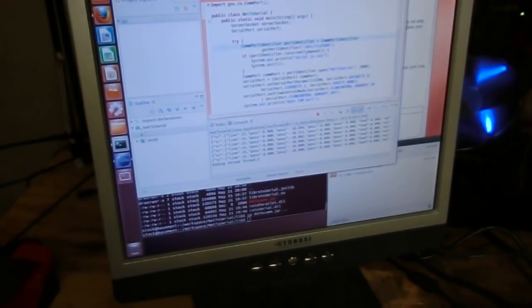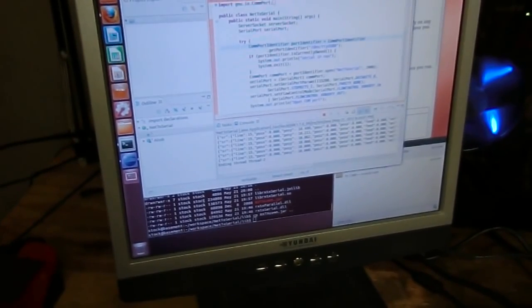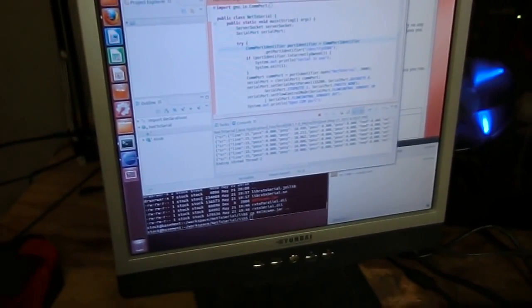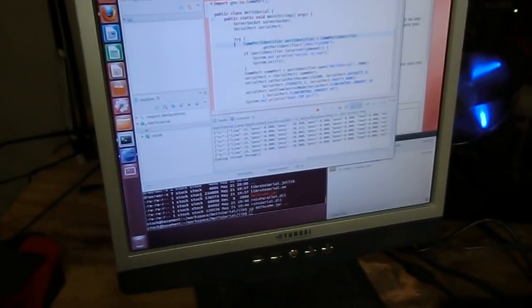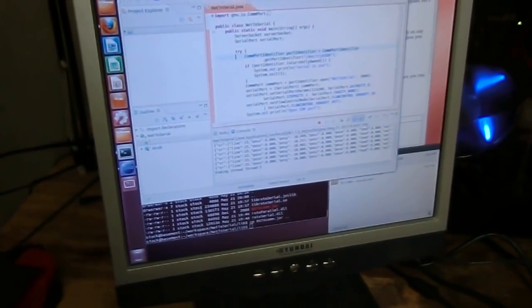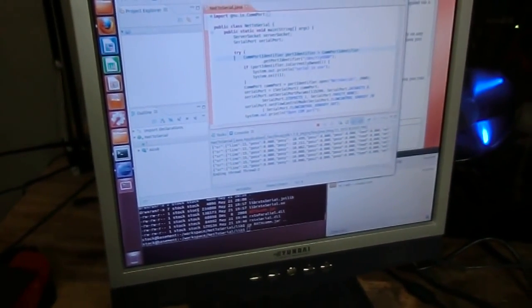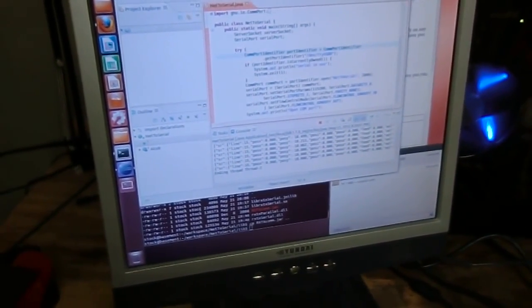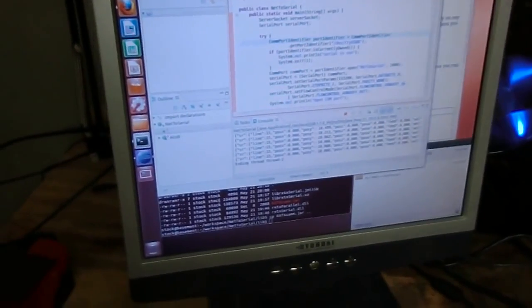I was able to use the RXTX libraries for Linux and change the COM port identifier and it builds perfectly fine. So that's up and running.